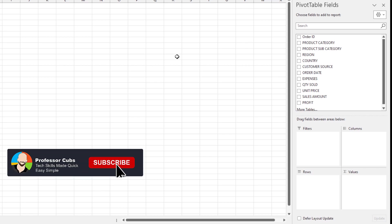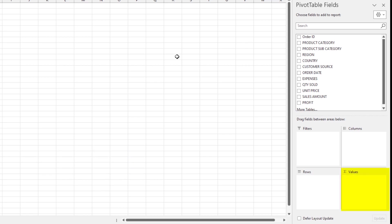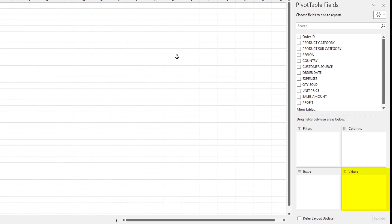If we put our focus down here where it says values, this values quadrant is where you put a field that is typically numeric in nature. Put another way, the field you put here is one that you want to do a calculation on. So, let's see this in action.